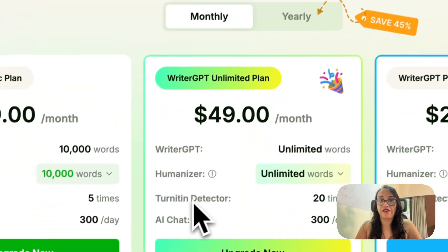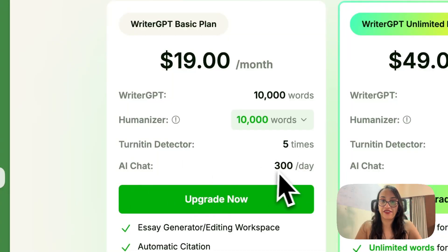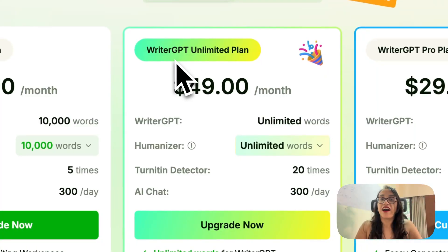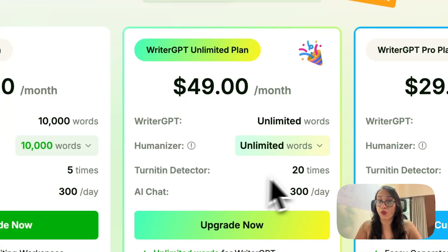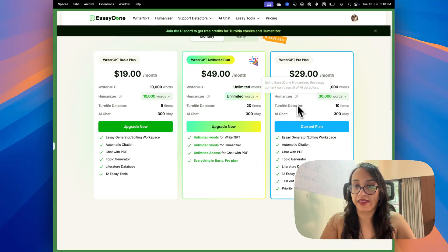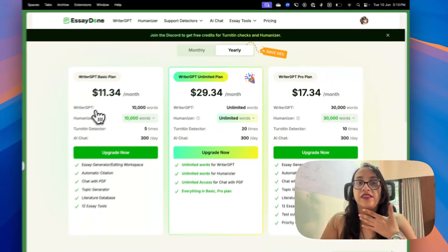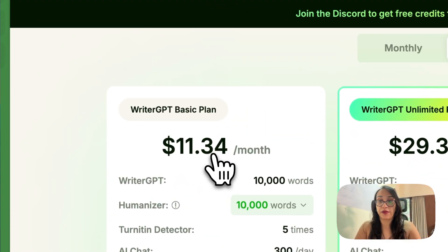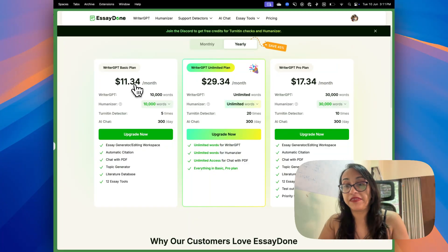Let's check the pricing of this platform. For the basic plan it's just $19 per month — you get 10,000 words to write, 10,000 words to humanize, detect Turnitin five times, and chat with AI 300 times a day. The unlimited plan starts at $49 per month with unlimited words to write, unlimited words to humanize, detect Turnitin 20 times, and chat with AI 300 times per day. There is also a WriterGPT Pro plan at only $29 per month where you get 30,000 words to write and 30,000 words to humanize. The yearly plans let you save 45%, with the basic plan coming to just $11 per month.